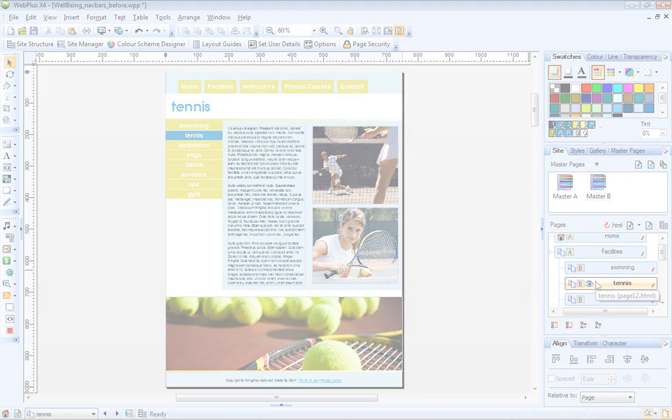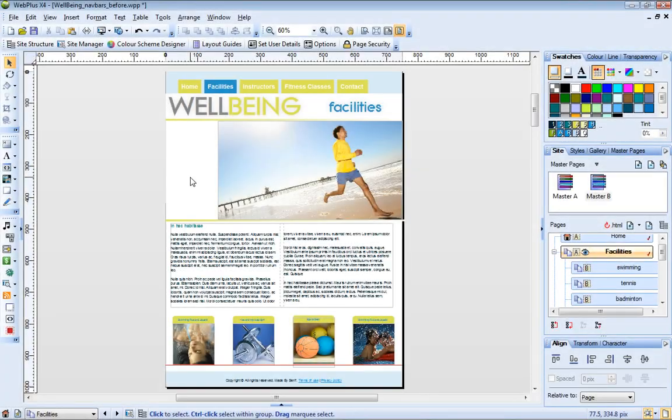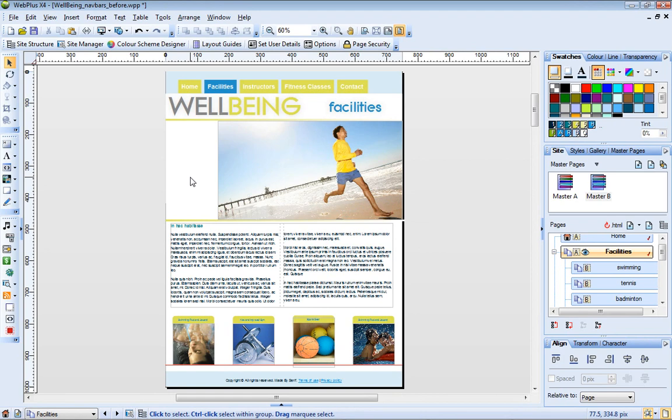I also want this navigation bar to display on the facilities page. You might be thinking, okay, just assign Master Page B to the facilities page. However, I can't do this, because this navigation bar has its navigation type set to Same Level. So it would display the pages at the same level as facilities, the same pages that display on the horizontal navigation bar.